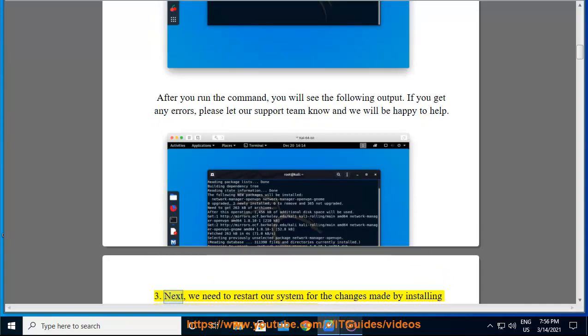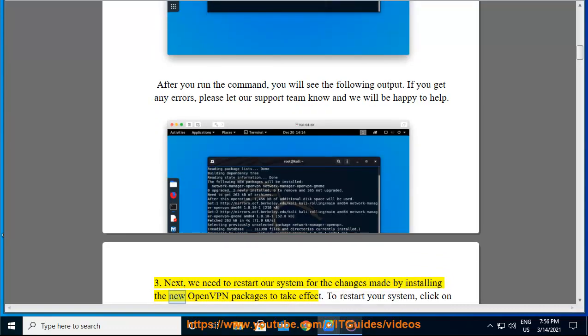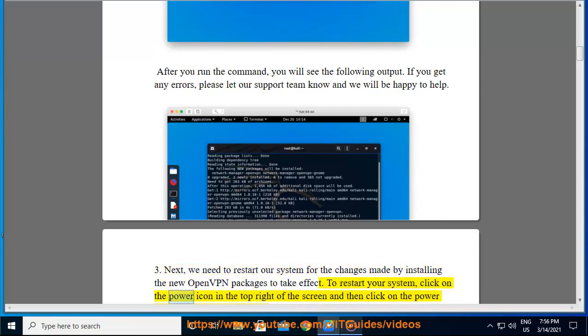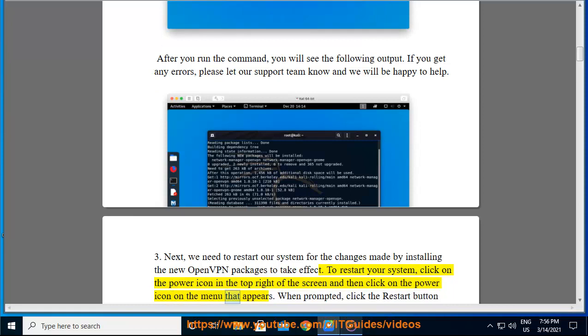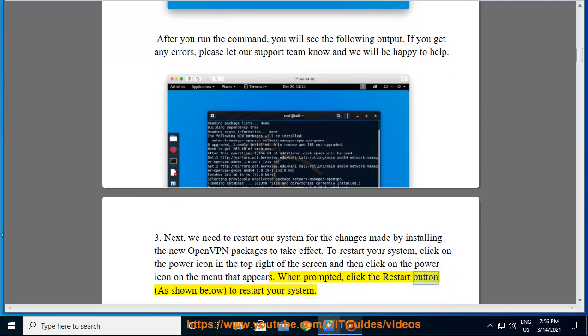Step 3: Next, we need to restart our system for the changes made by installing the new OpenVPN packages to take effect. To restart your system, click on the power icon in the top right of the screen and then click on the power icon on the menu that appears. When prompted, click the restart button as shown below to restart your system.